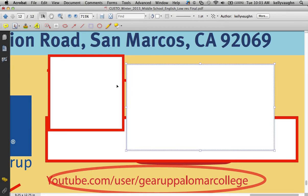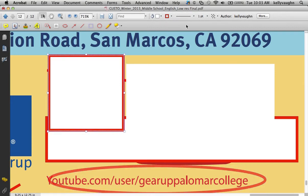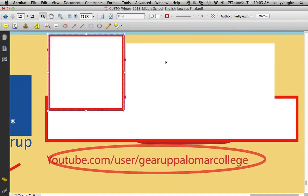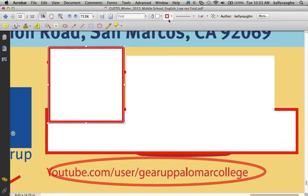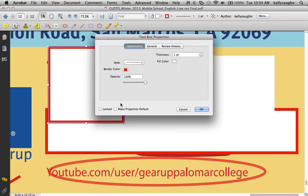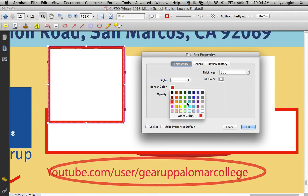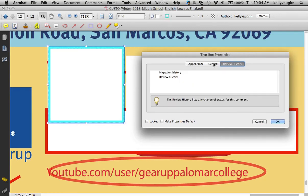The properties toolbar is contextual - the options in it change based on whatever you have selected, whatever type of comment you have selected. This offers you a whole wealth of options for your comments. If for some reason you can't find the properties toolbar, or you're on a co-worker's computer and they don't want you touching their toolbars, you can just right-click on any comment and go to Properties. You can access all those same properties on an individual basis in a dialog box. It's not as handy as having it all in one place up here, but that is another way to get to it.